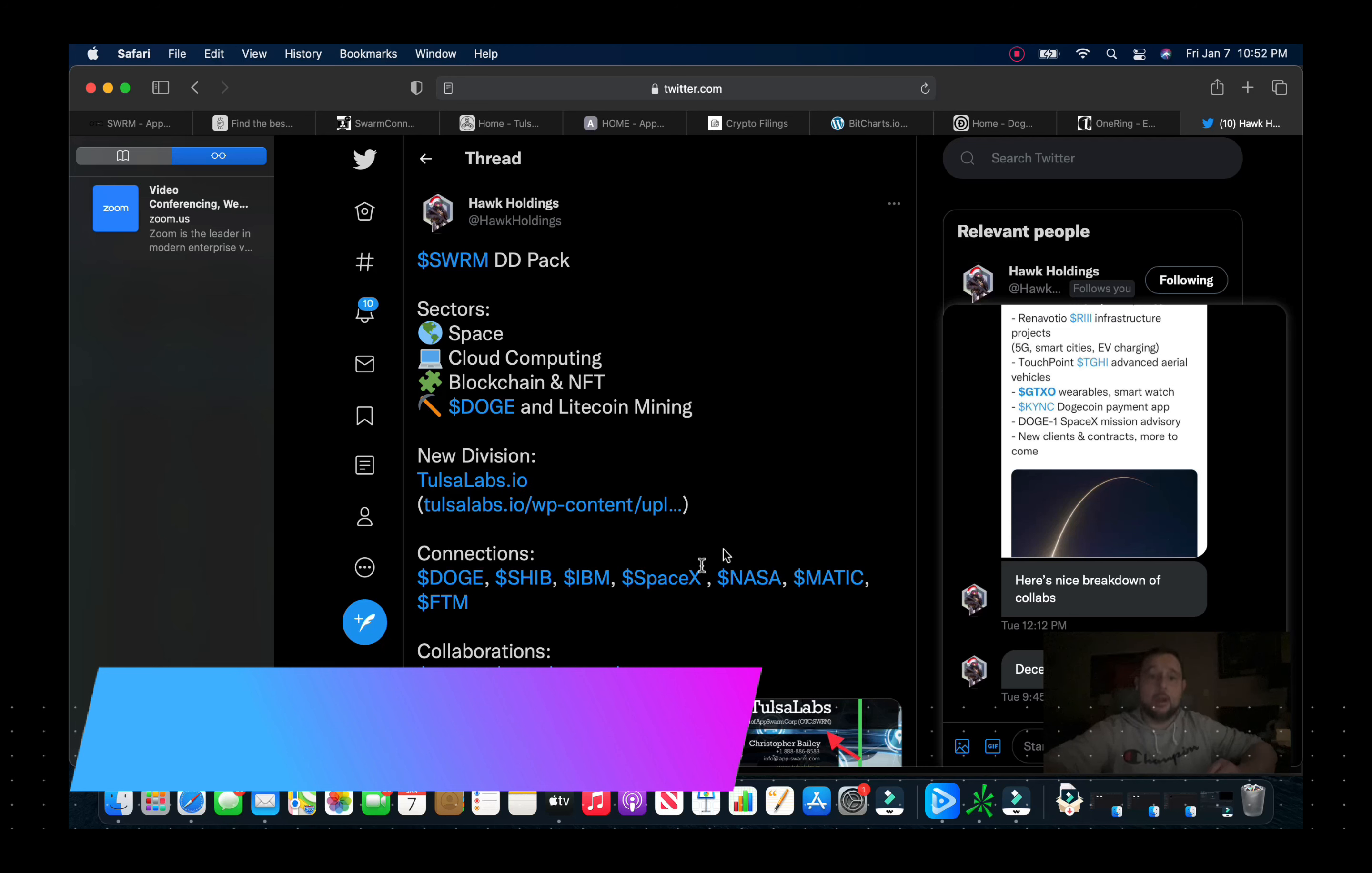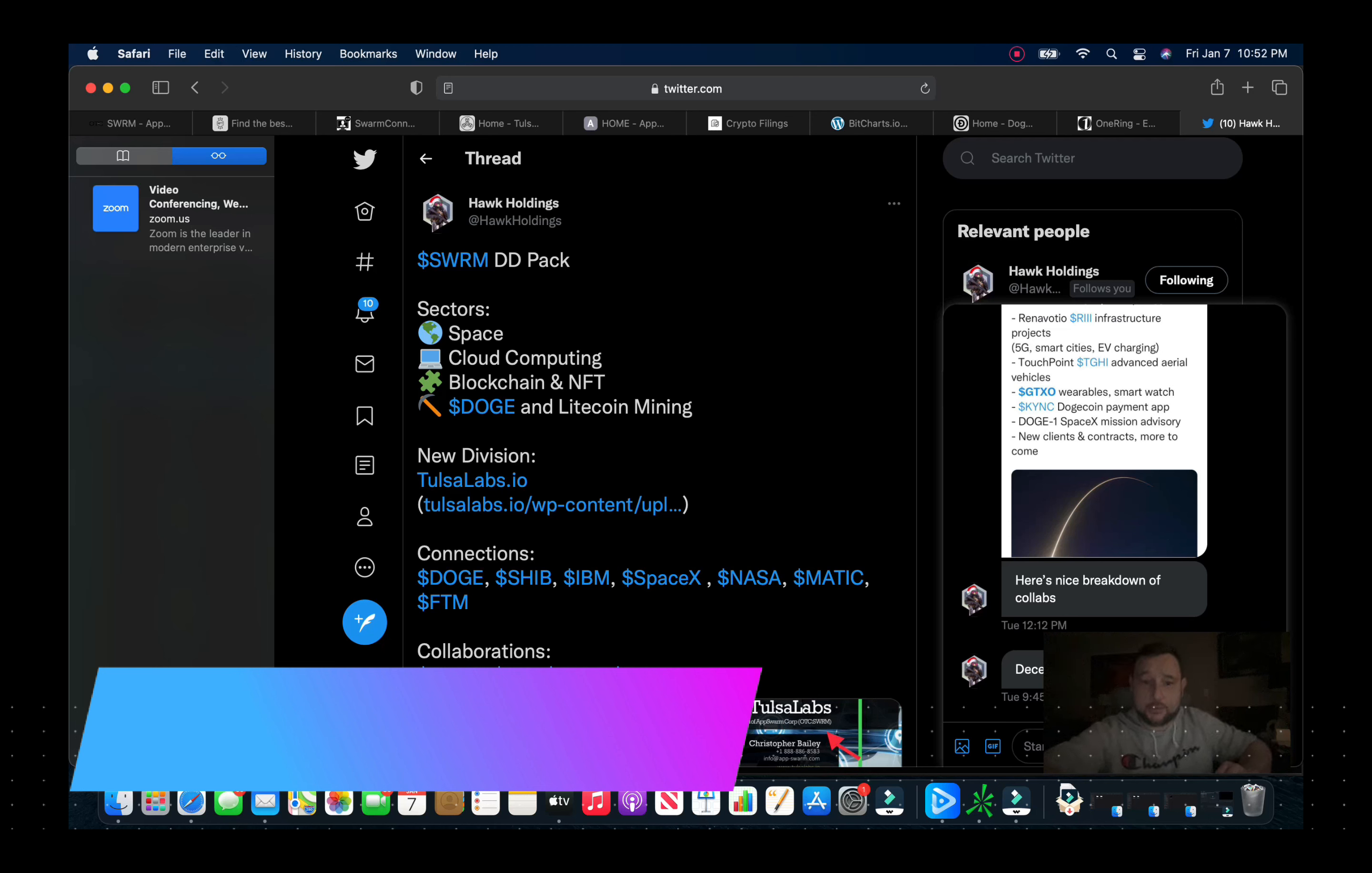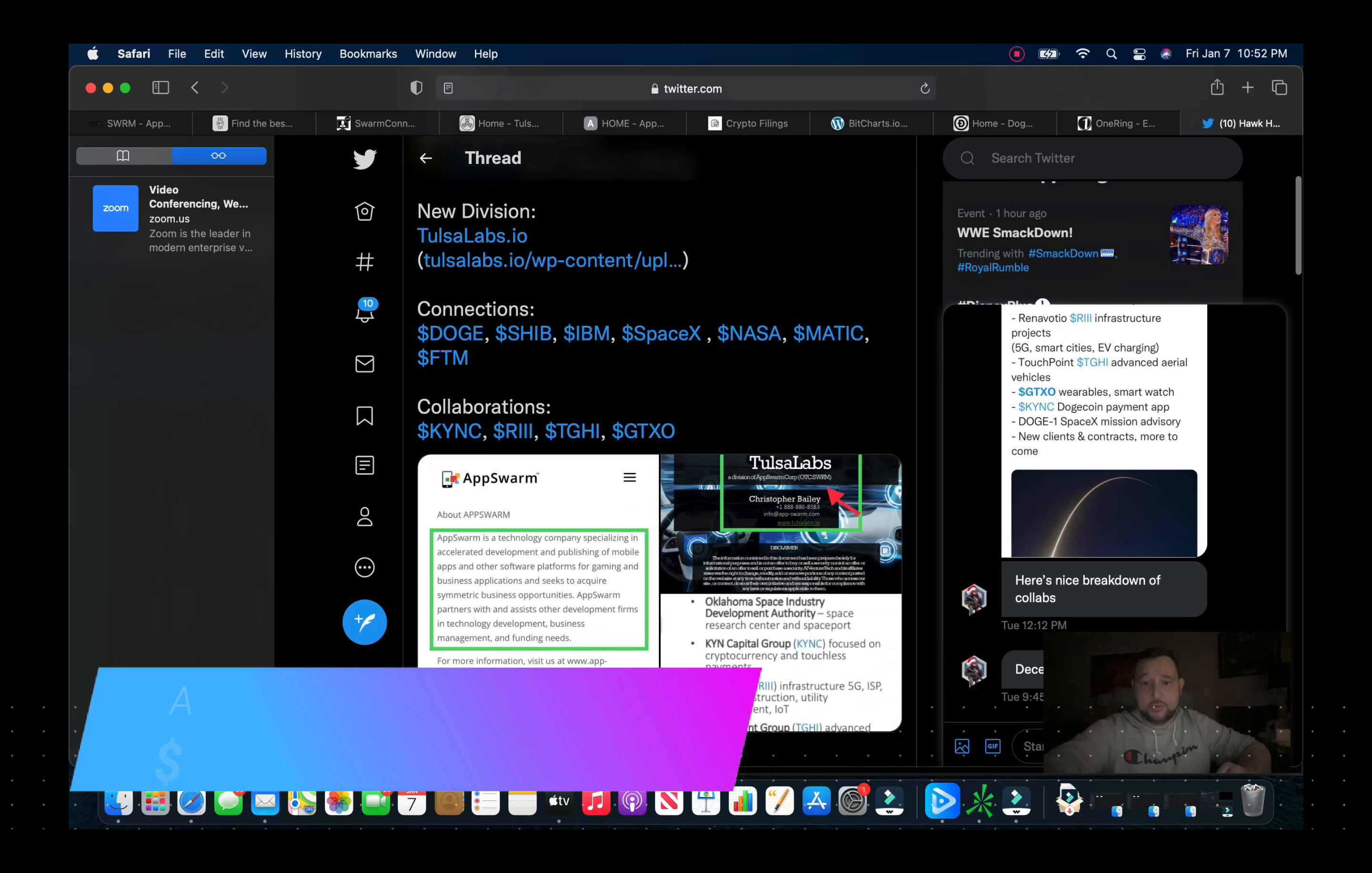And then they're also mining Dogecoin and Litecoin. The Doge mining I believe should be up and running first quarter this year. The new division they have is Tulsa Labs. Connections with the Tulsa Labs, they have connections with Doge and Shib, IBM, SpaceX, NASA, Matic and FTM.